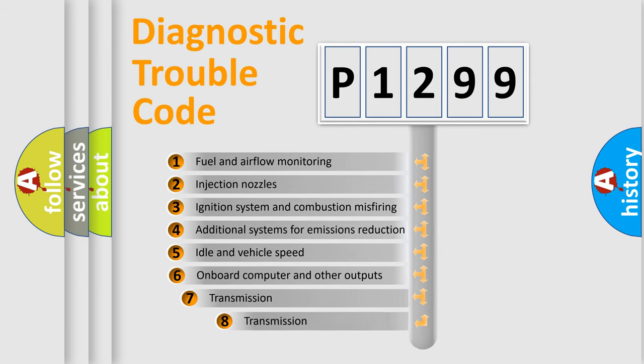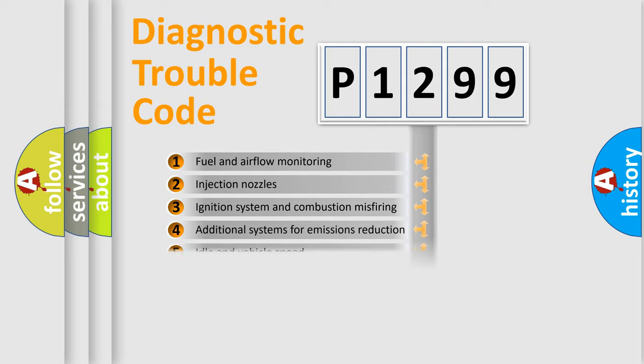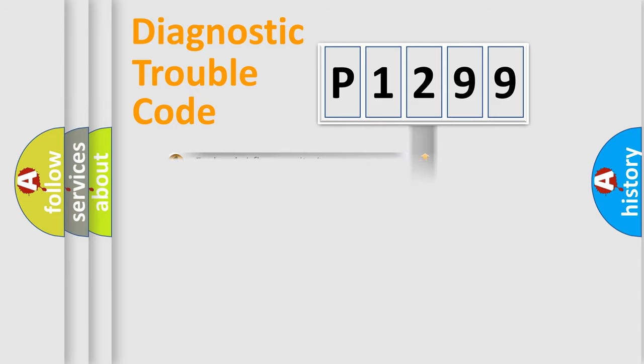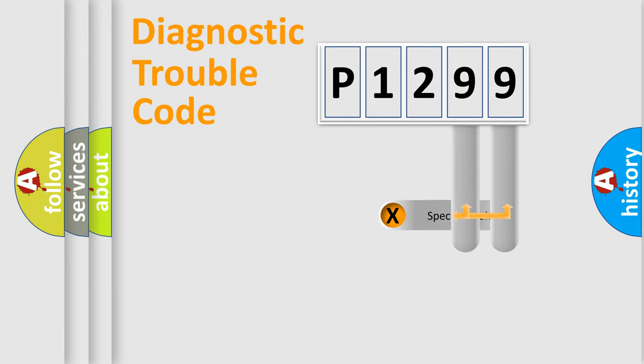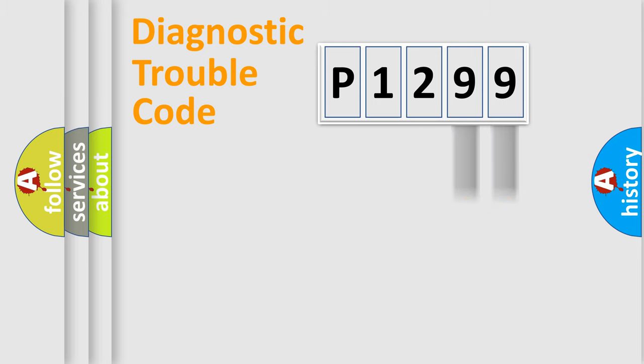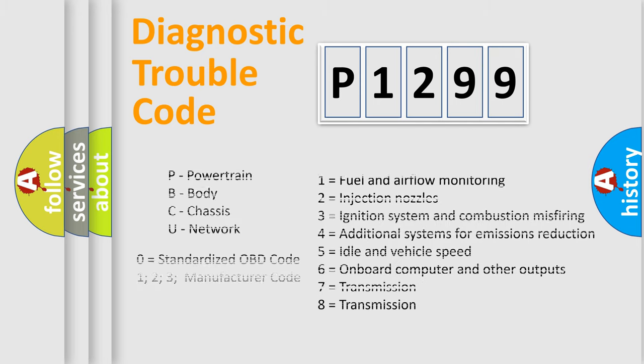The third character specifies a subset of errors. The distribution shown is valid only for the standardized DTC code. Only the last two characters define the specific fault of the group. Such a division is valid only if the second character code is expressed by the number zero.